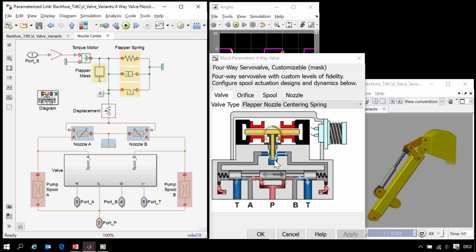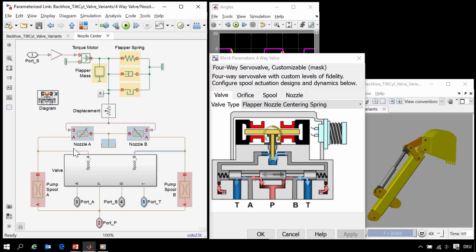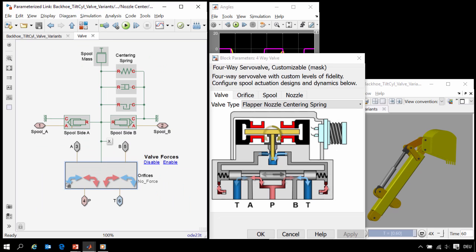These arrows represent the hydraulic passages where the fluid comes in and the hydraulic pressure can move the spool. These hydraulic passages have been modeled using these orifice blocks.